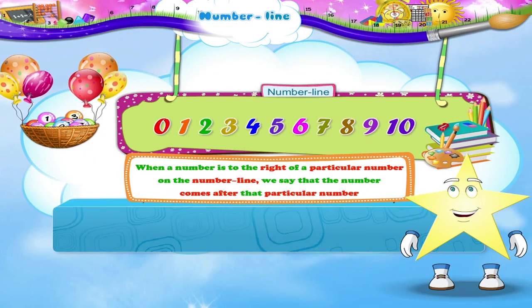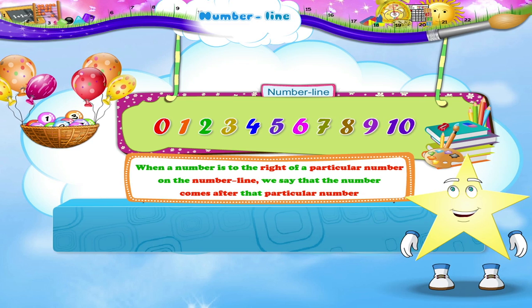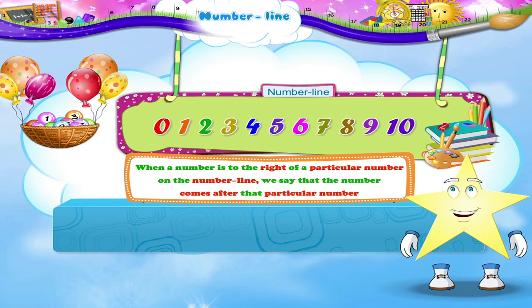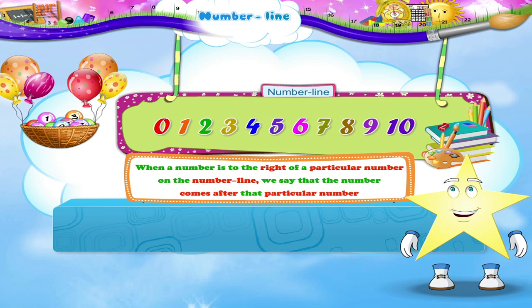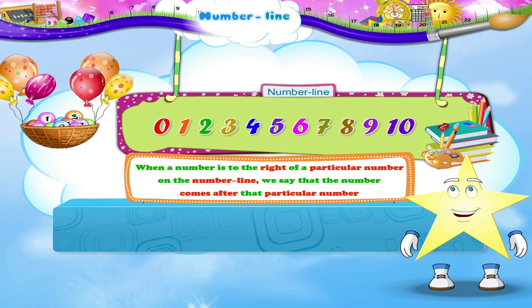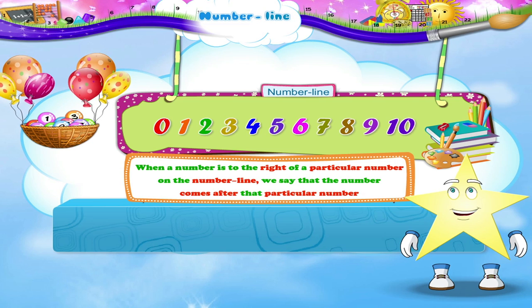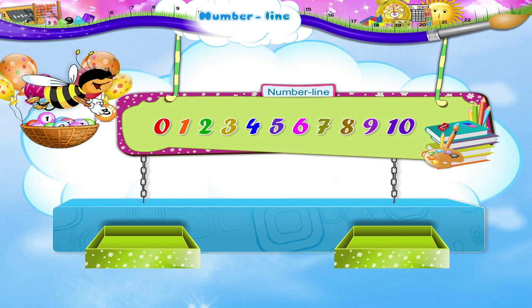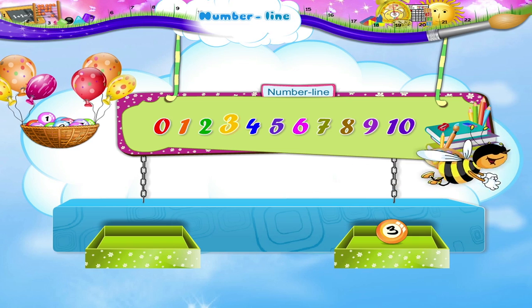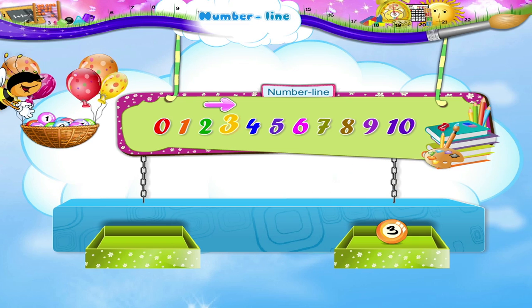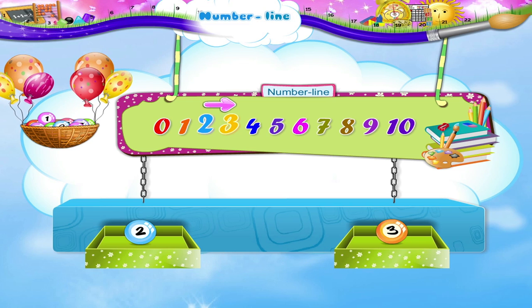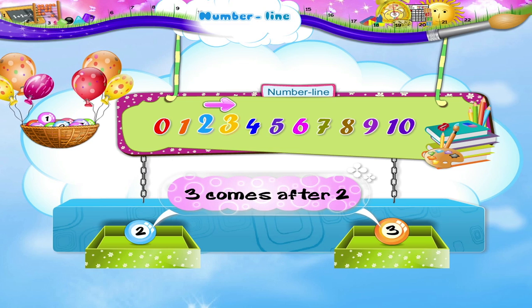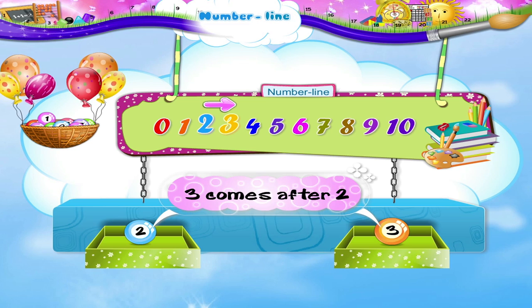Starry, when a number is to the right of a particular number on the number line, then we say that the number comes after that particular number. The number 3 is on the right of number 2. So we say 3 comes after 2.